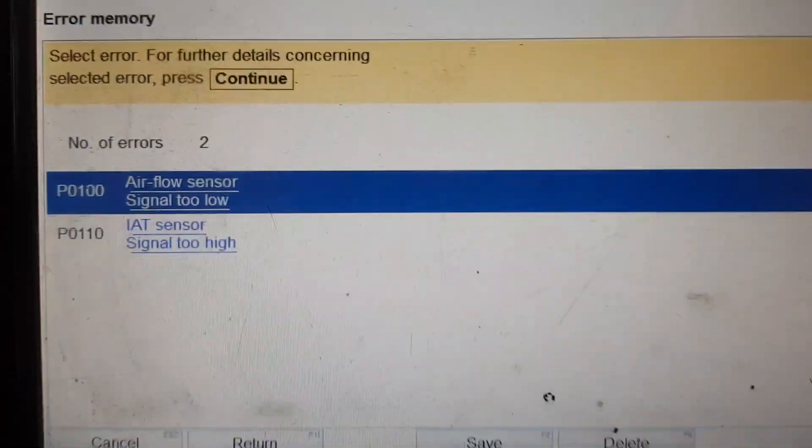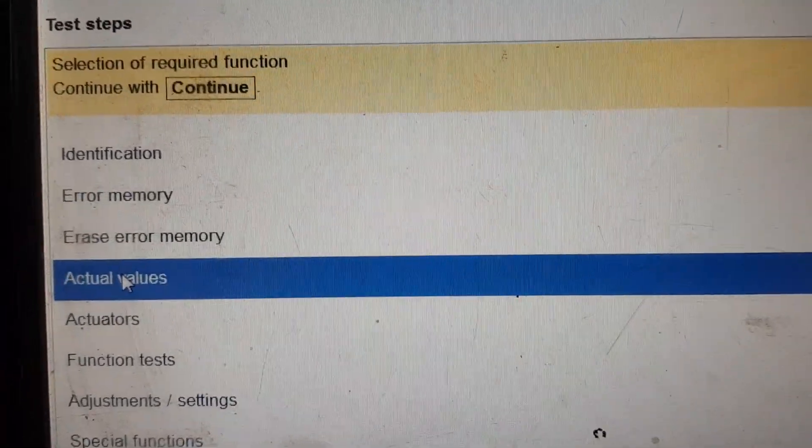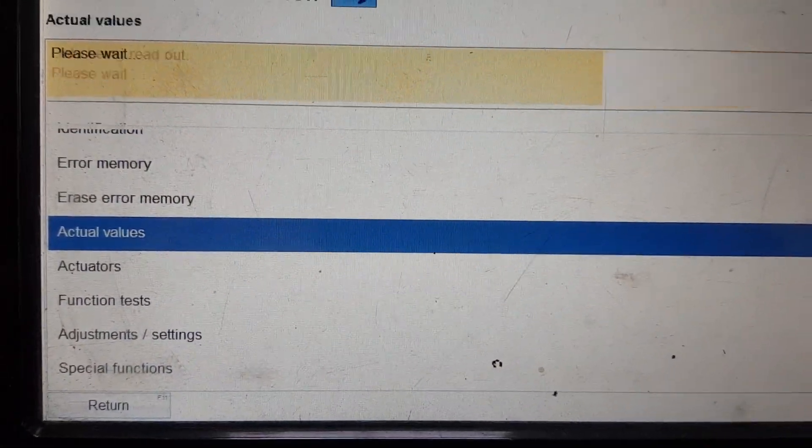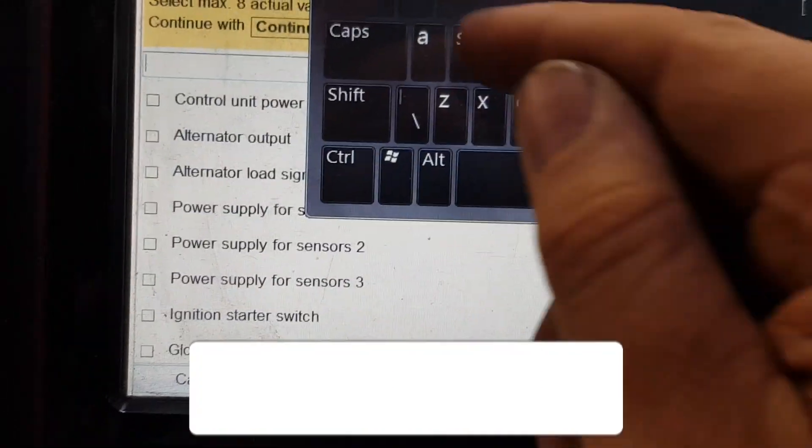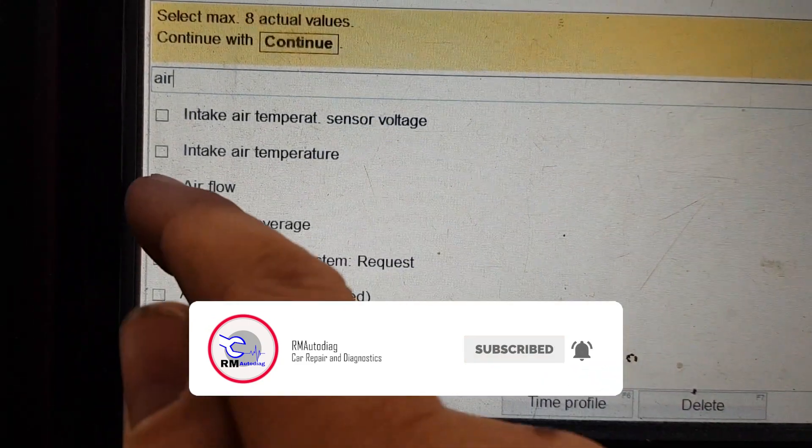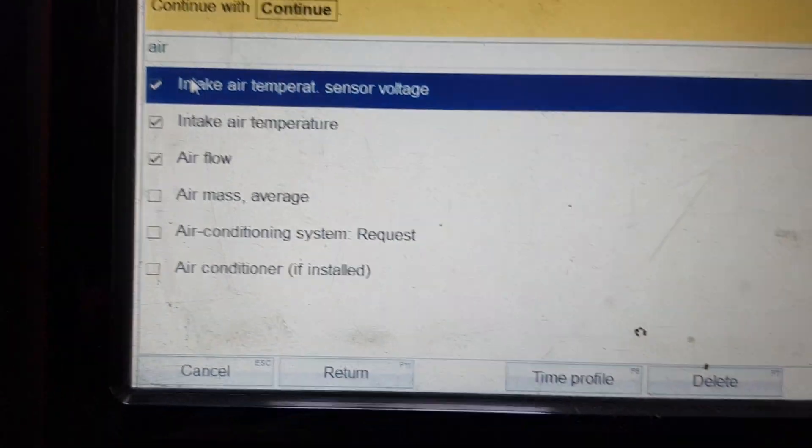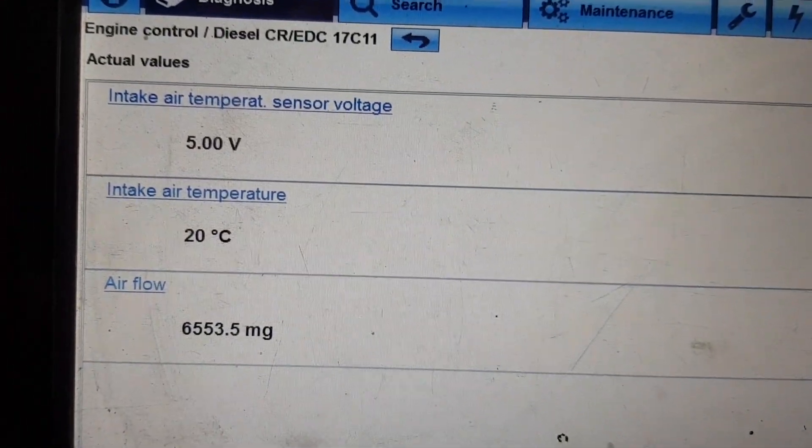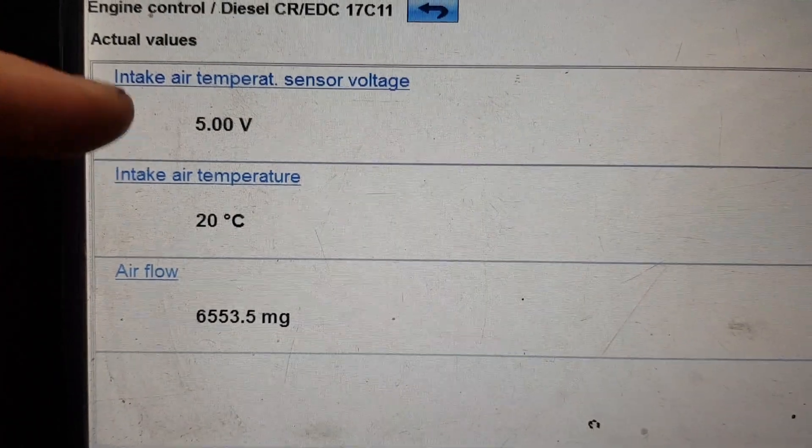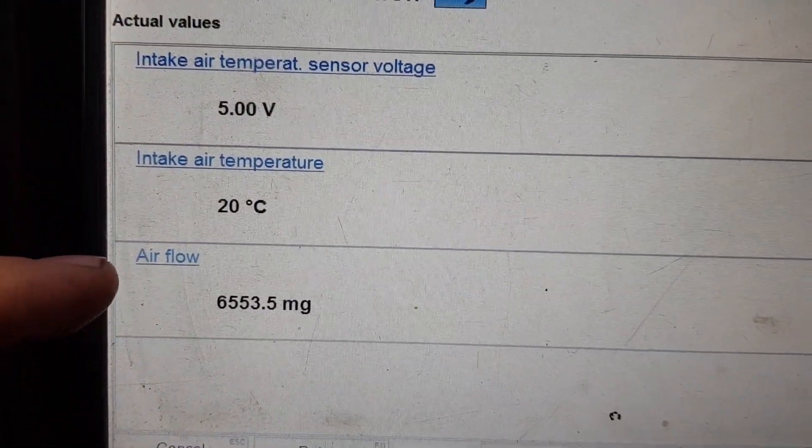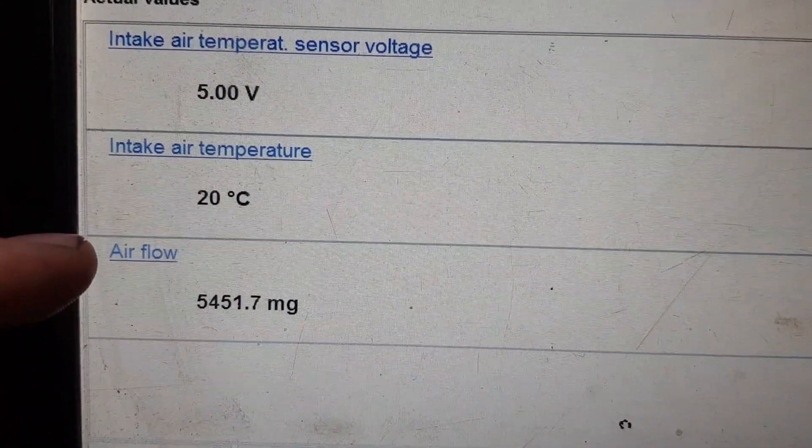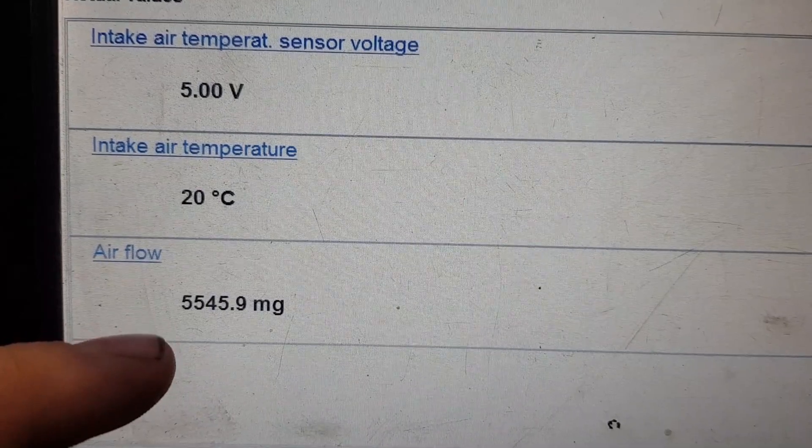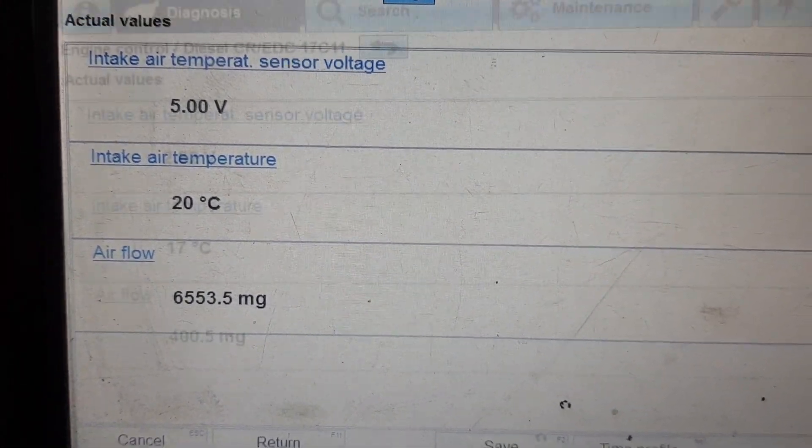Now if we come out we can have a look at our live data. We search for air. So it's disconnected at the minute so we got five volts and that's reading that. Then we've got airflow not doing anything. Or is it actually? It's doing a bit. I'll go plug it back in.